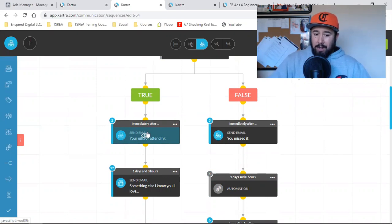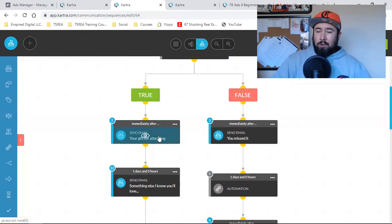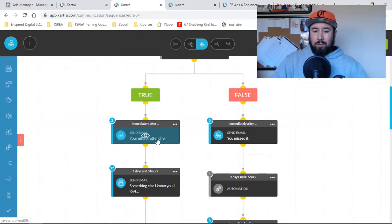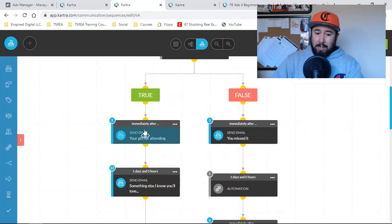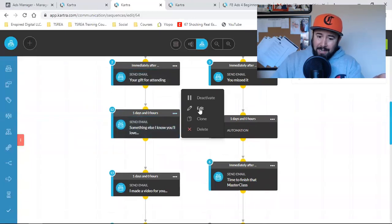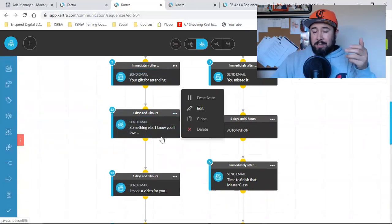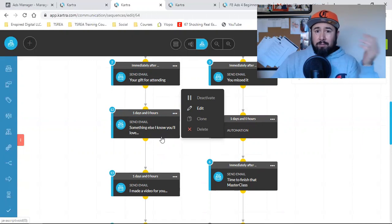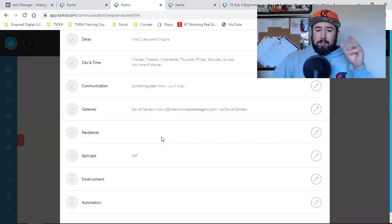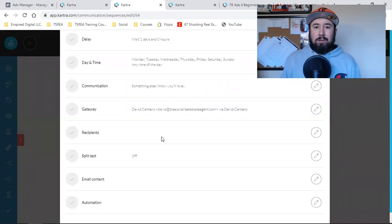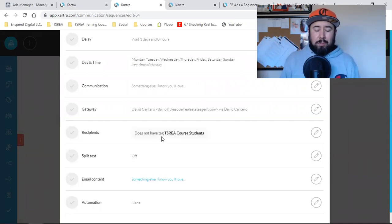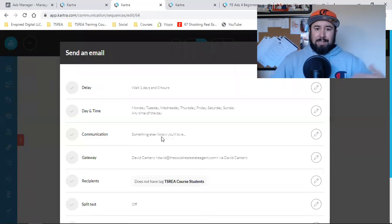Then a day later — and I can set up the time, the days, hours; I can have it go out every hour or every two days — the system had it already set at one day. This next one goes out 'your gift for attending,' and then one day later the second email is sent out. One day later is perfect because for this specific funnel, if you're driving traffic to a webinar and selling with a virtual presentation, a daily follow-up is what you want in place — that's your email autoresponder.